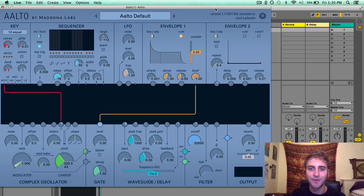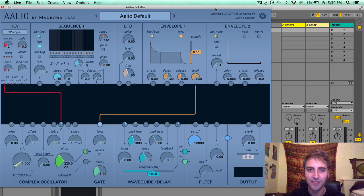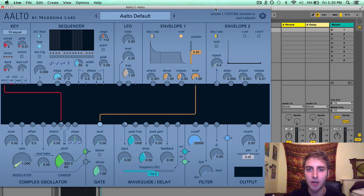Hello everyone, Josh Madrona Labs here. In this video I'm going to be going over the complex oscillator module in Alto.